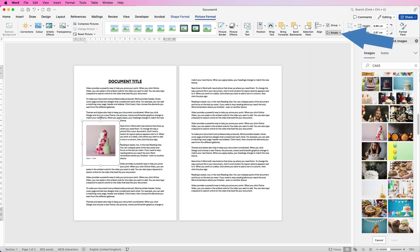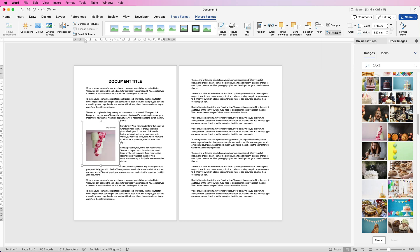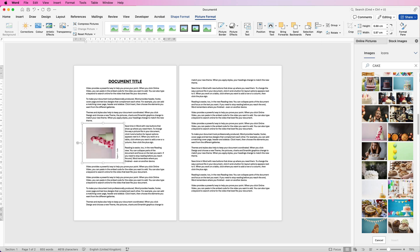Finally if you need to rotate or flip your image you can go to the Rotate tool here, flip the image horizontally, vertically and you can also rotate.